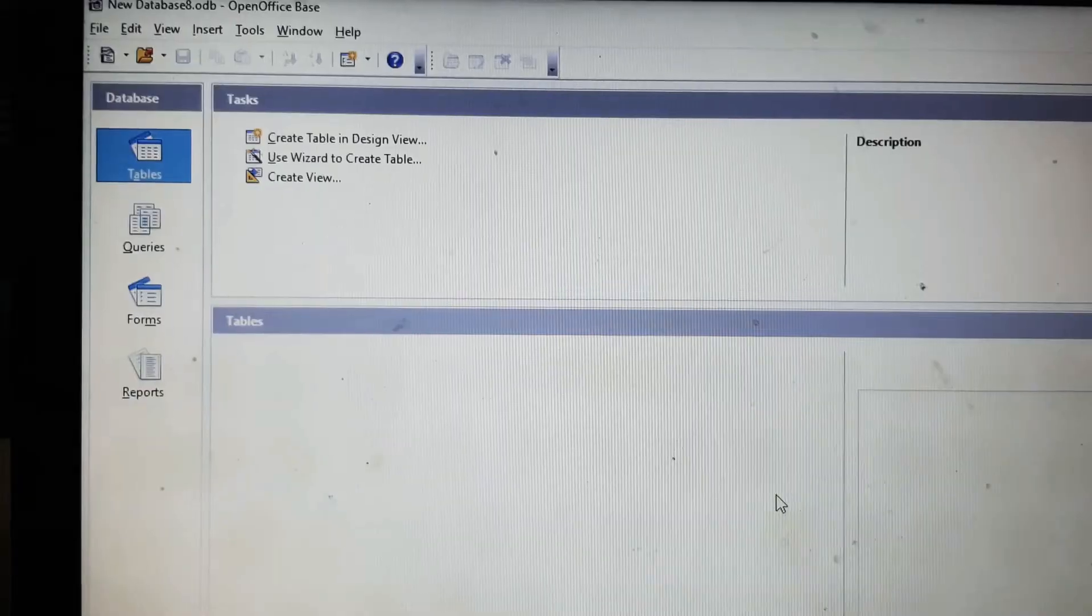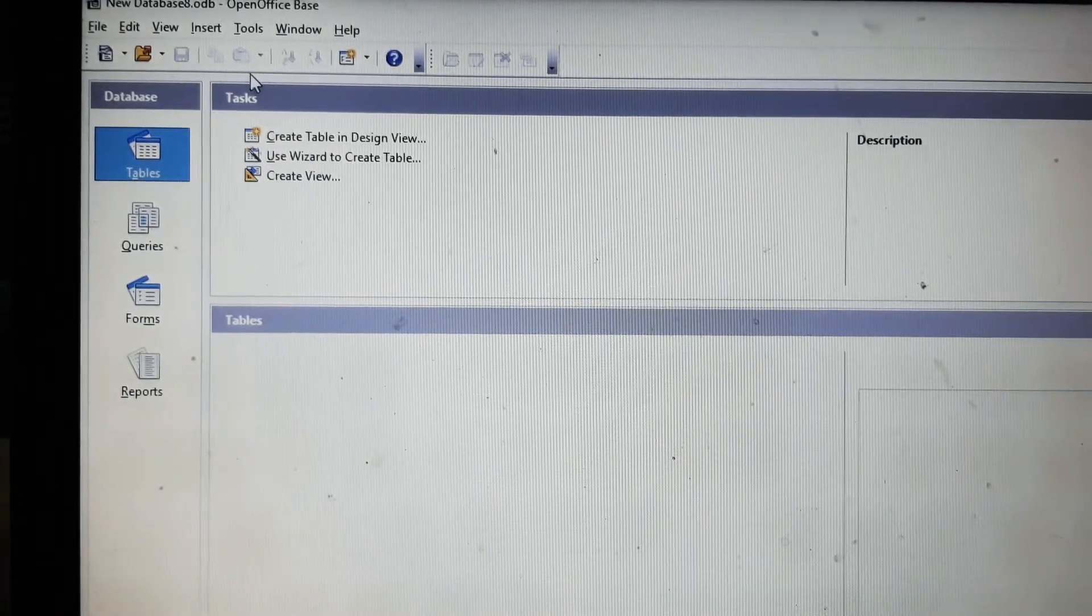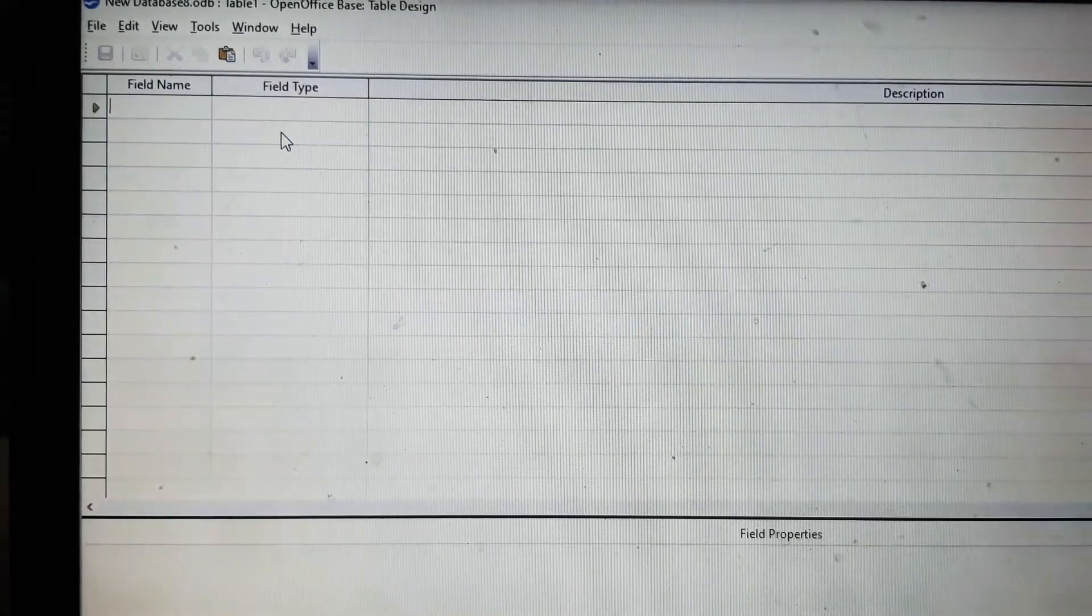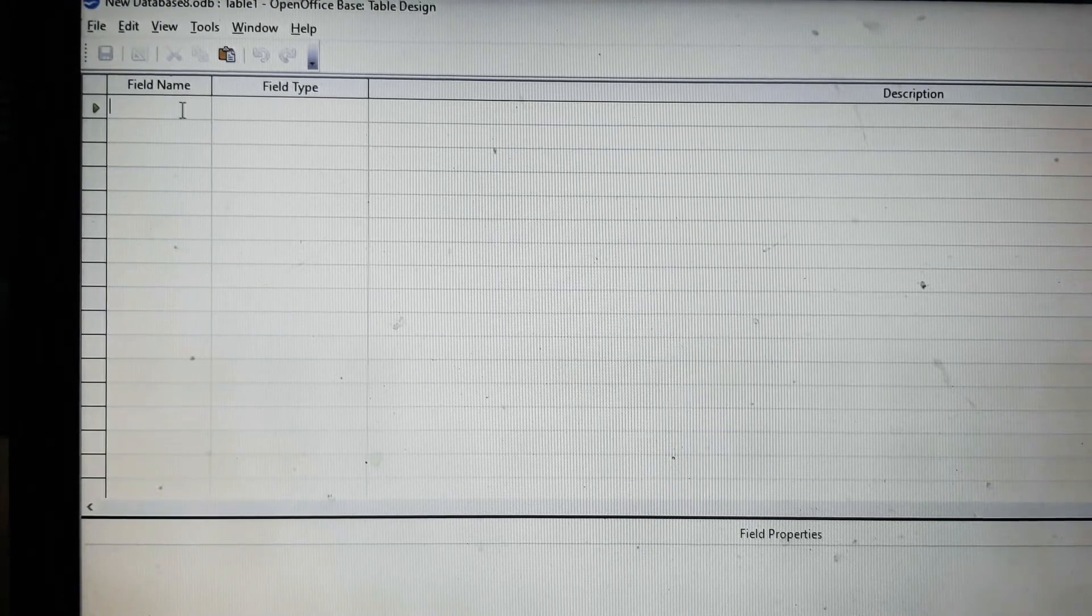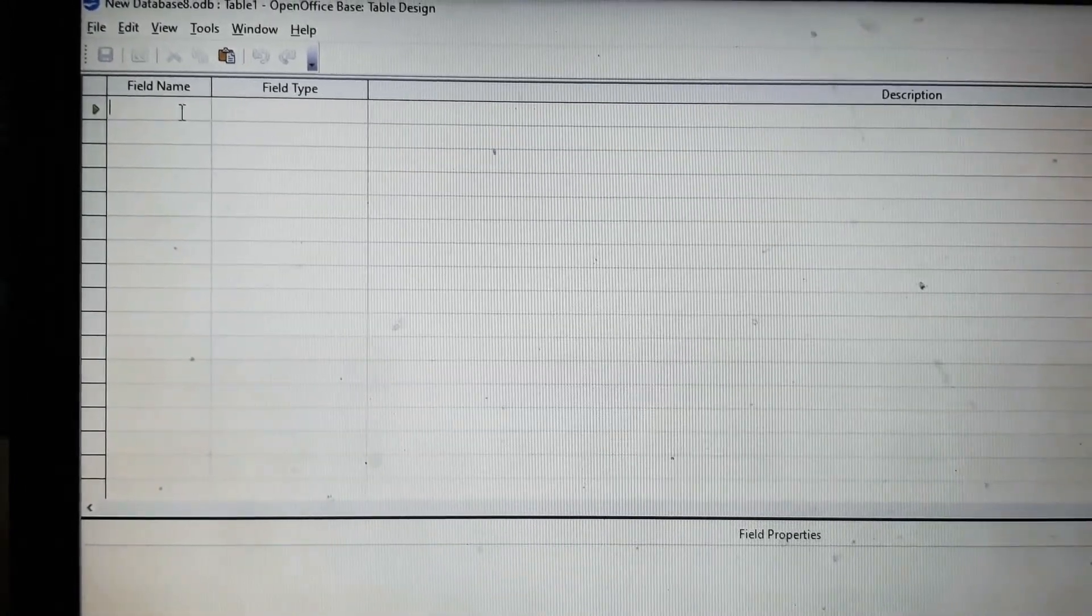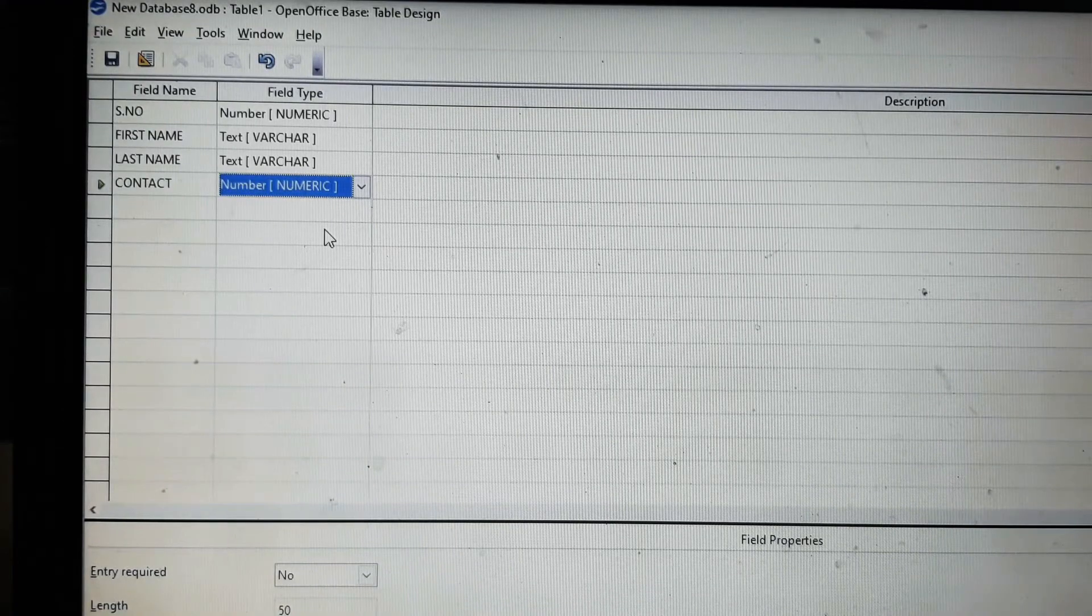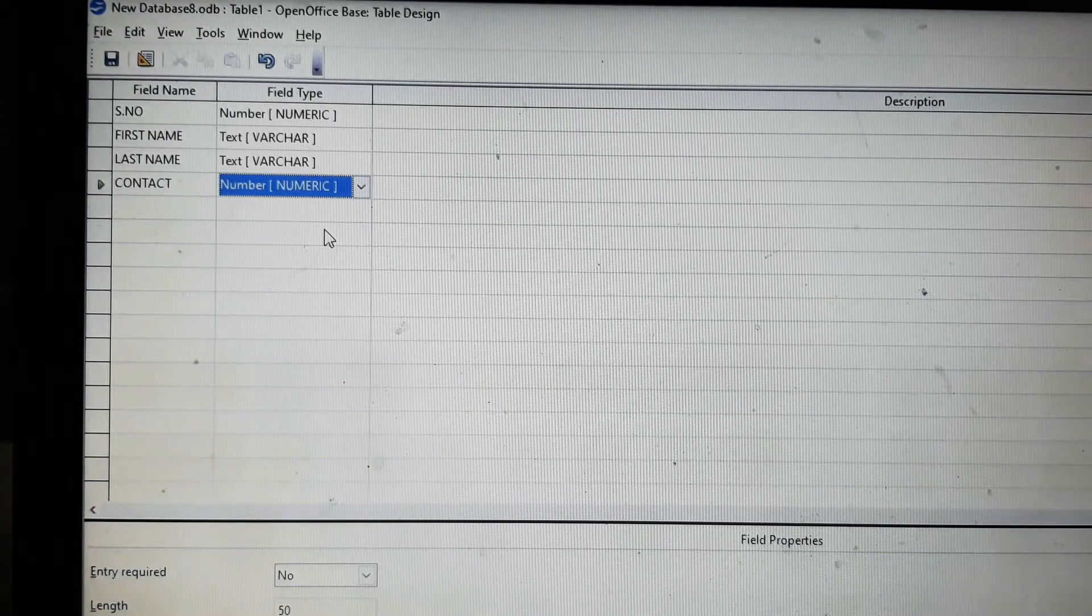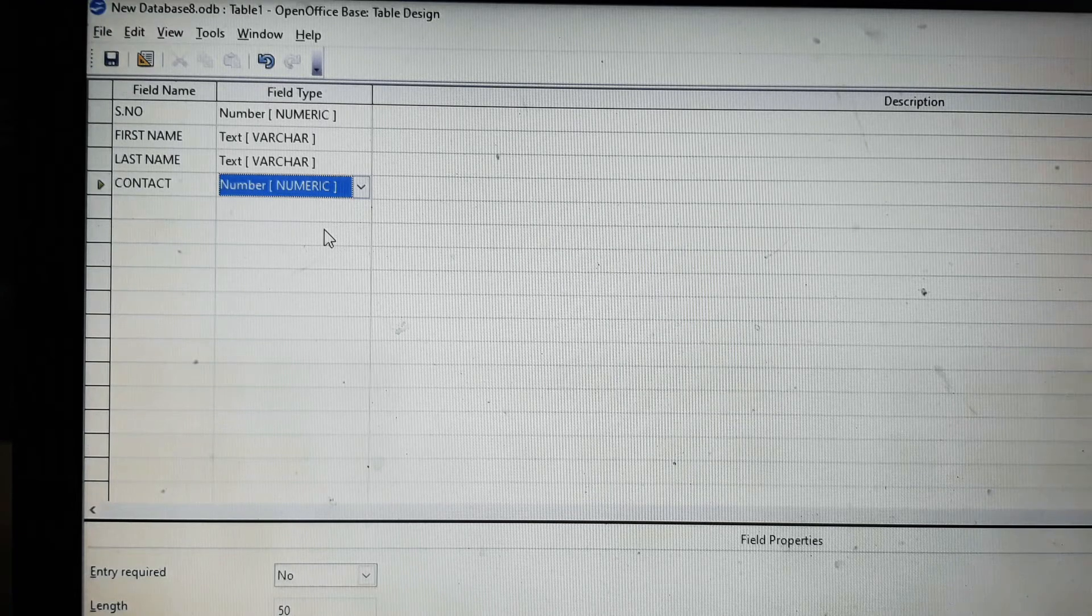Now we will click on create table. It has field name, field type, and description. So after opening this we will type the field name and the field type as I have done. So serial number is a number so we will take the field type as number.